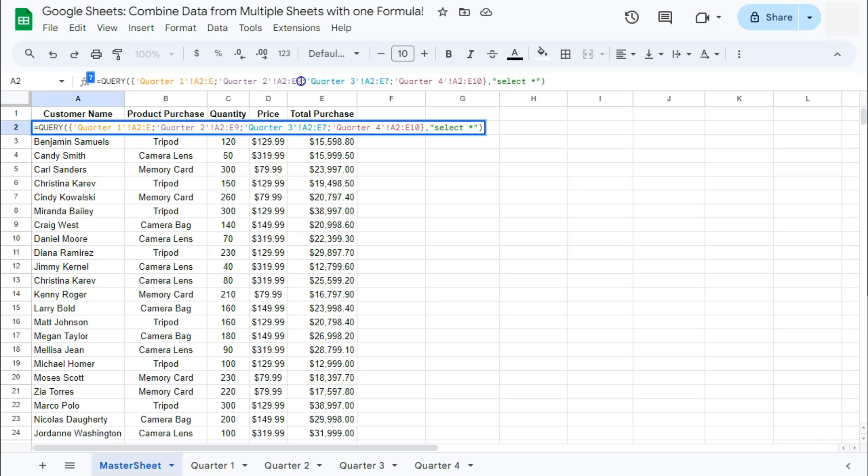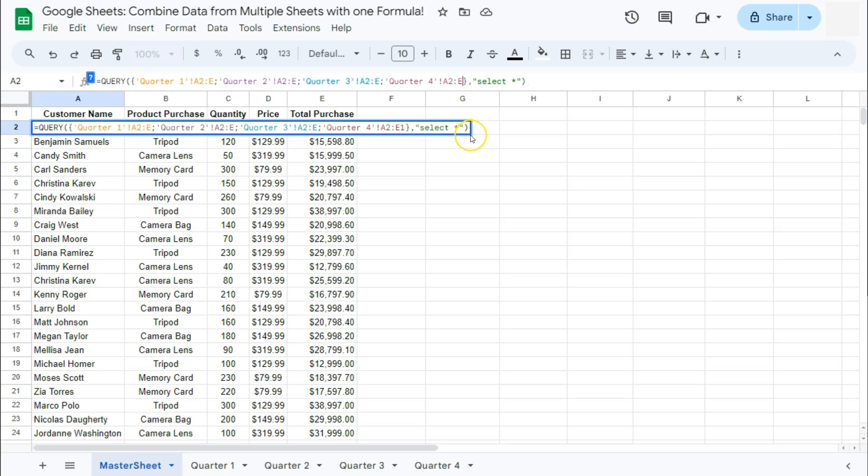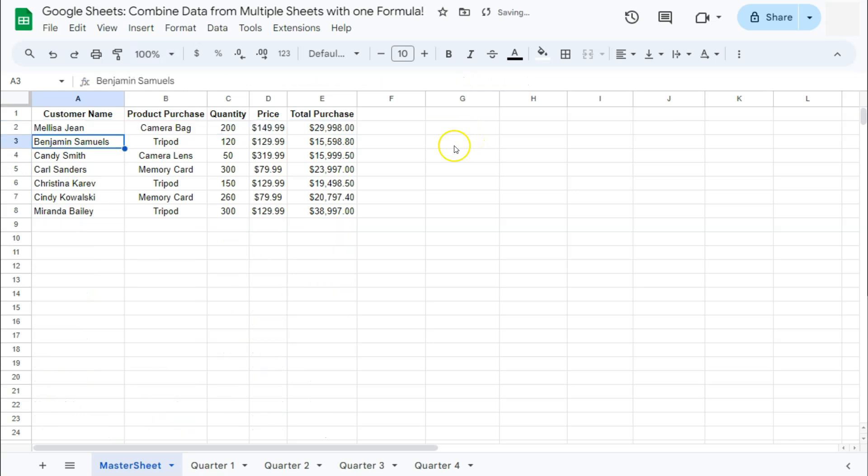Same for the second one, remove the nine, the seven, and the 10. If we press enter, here we have our combined data, but now it has also included all the empty cells in your range.